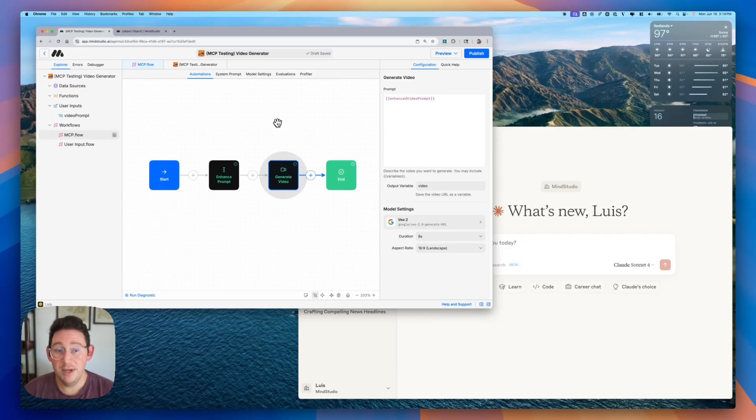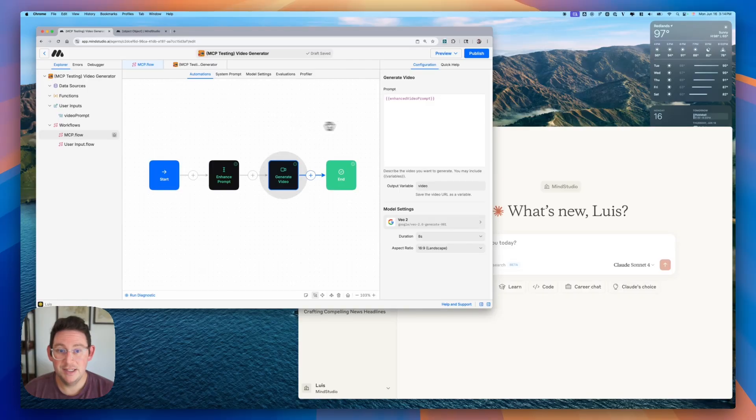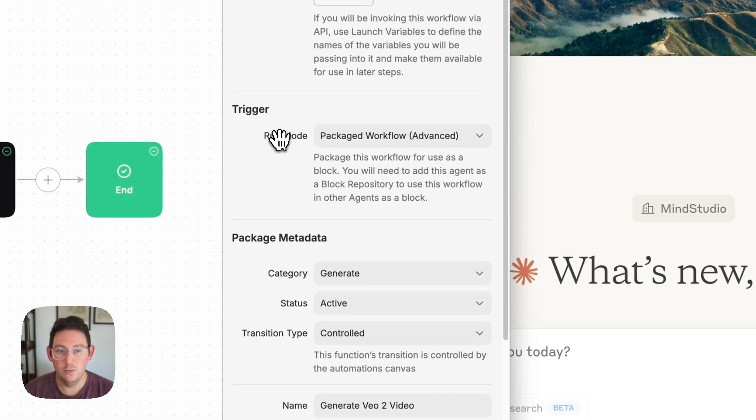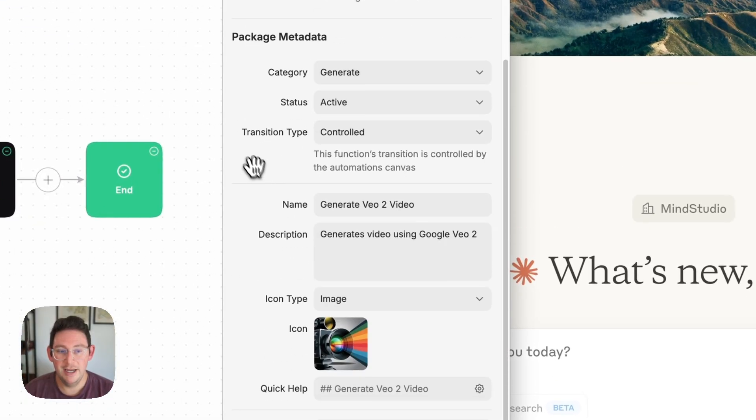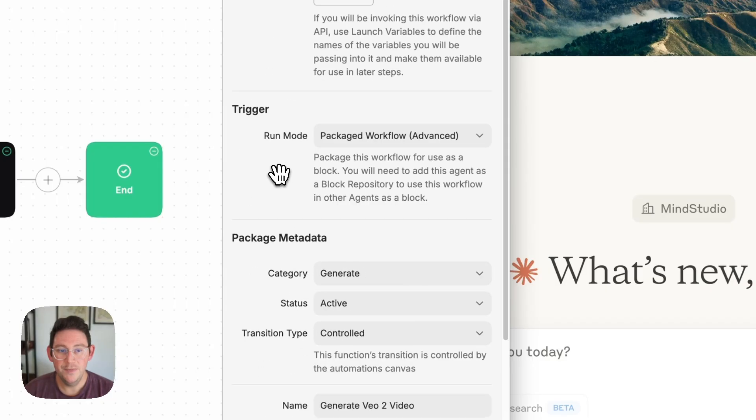We'll want to make sure that this is published in a very specific way. You want to make sure that in your start block you have the trigger mode set as a packaged workflow and you can enter all of the packaged metadata here.